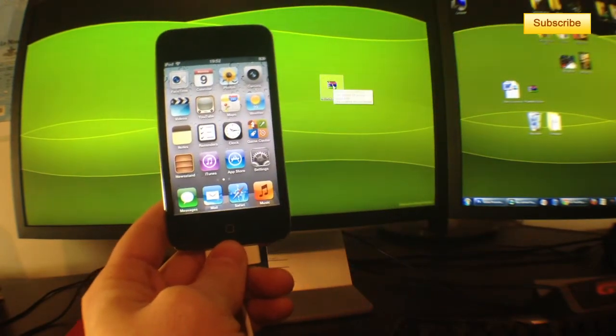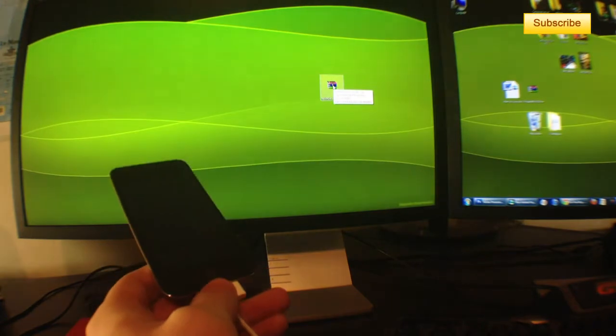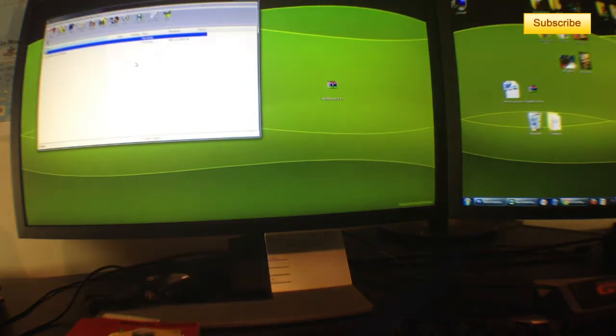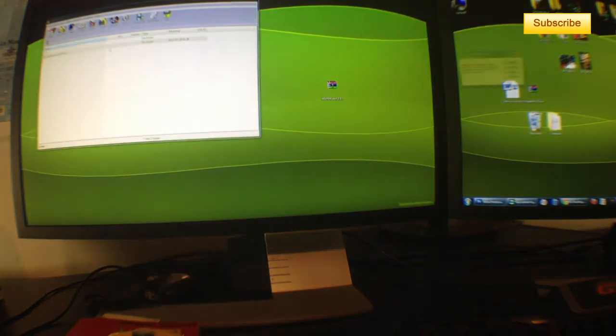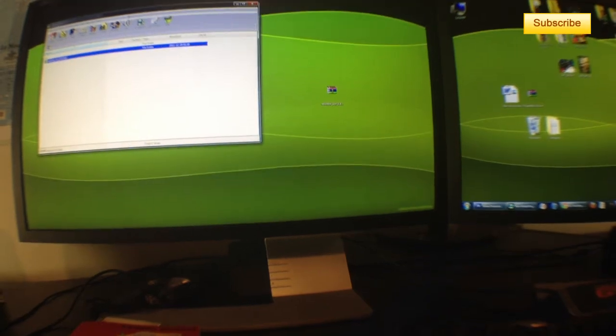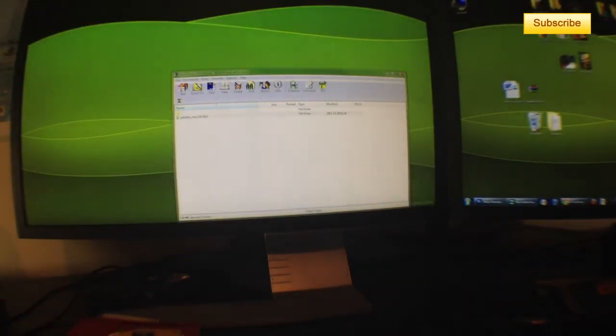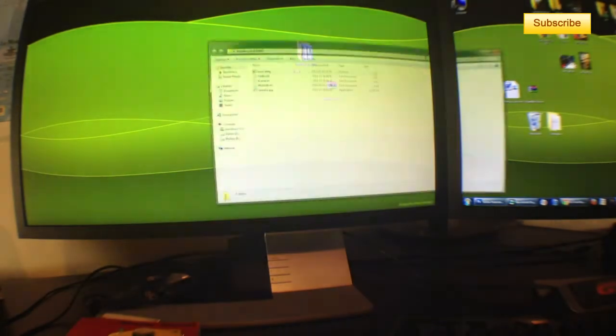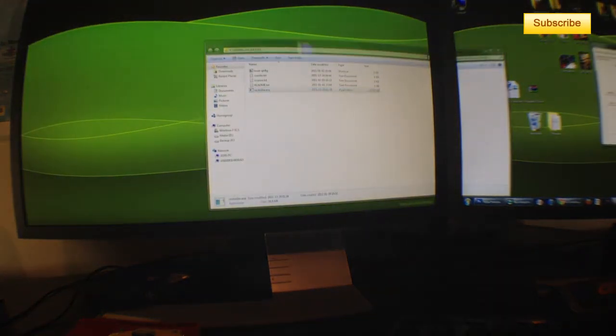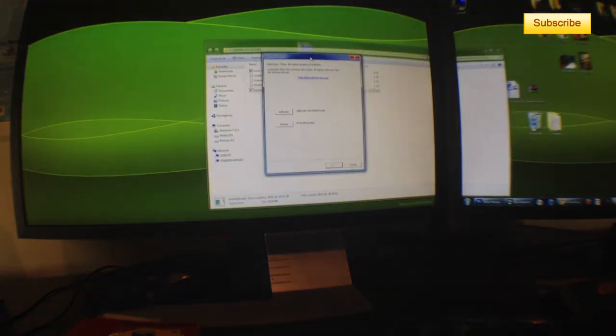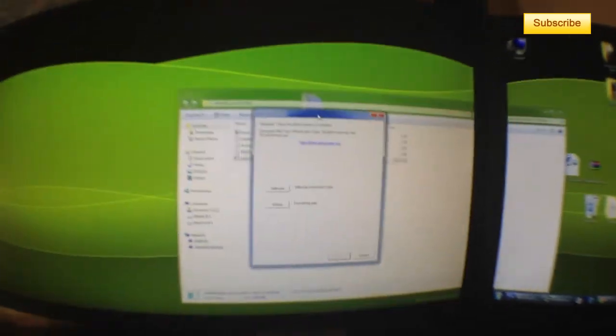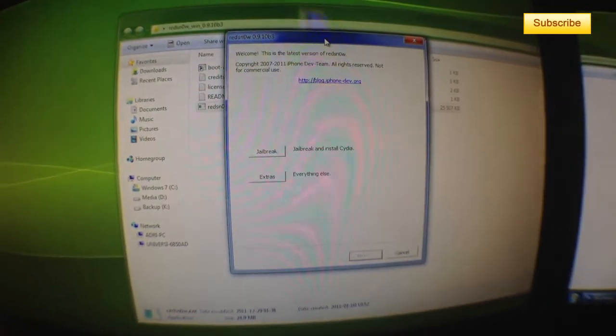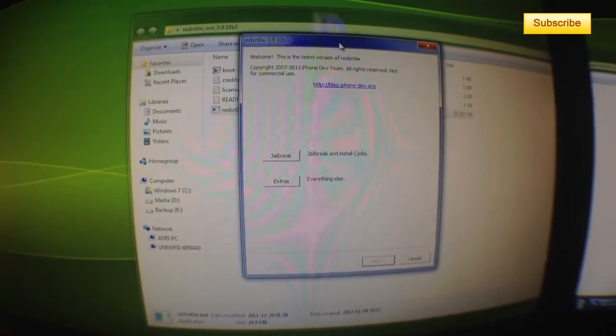First, download RedSn0w - I have a link in the description. Once downloaded, extract the RedSn0w folder, double click on it, and run RedSn0w.exe. You'll see a little window appear with the choice to go to Jailbreak or Extras. Click on Jailbreak.